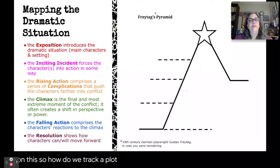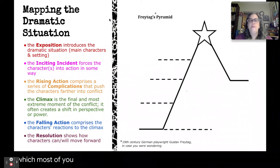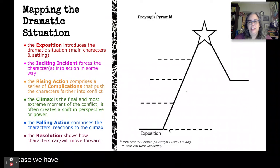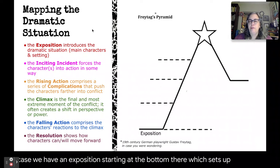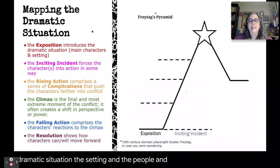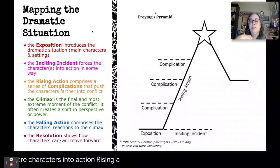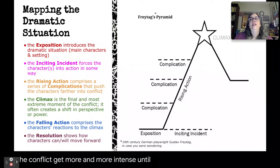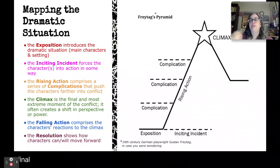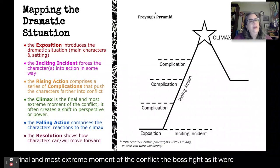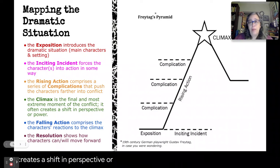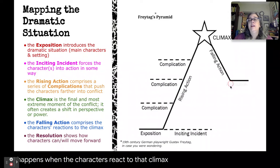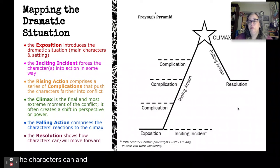So how do we track a plot? We can map it using Freitag's Pyramid, which most of you have probably already seen. We have an exposition at the bottom, which sets up our dramatic situation — the setting and the people. An inciting incident forces our characters into action. Rising action is a series of complications that make the conflict more and more intense until it rises to a climax — that's the final and most extreme moment of the conflict, the boss fight as it were. It often creates a shift in perspective or power. The falling action is what happens when characters react to that climax, and the resolution shows how the characters can and will move forward.